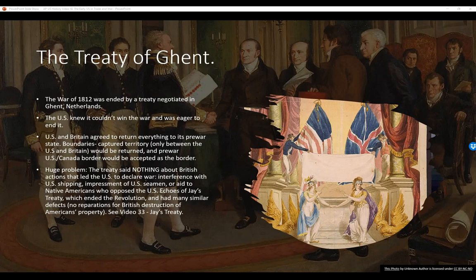The treaty said nothing about the British actions that led the U.S. to declare war in the first place, including interference with U.S. shipping, impressment of U.S. seamen, or aid to Native Americans who opposed the U.S. This has echoes of Jay's Treaty, which ended the Revolution and had many similar defects — no reparations for British destruction of Americans' property. See Video 33 for more about Jay's Treaty.